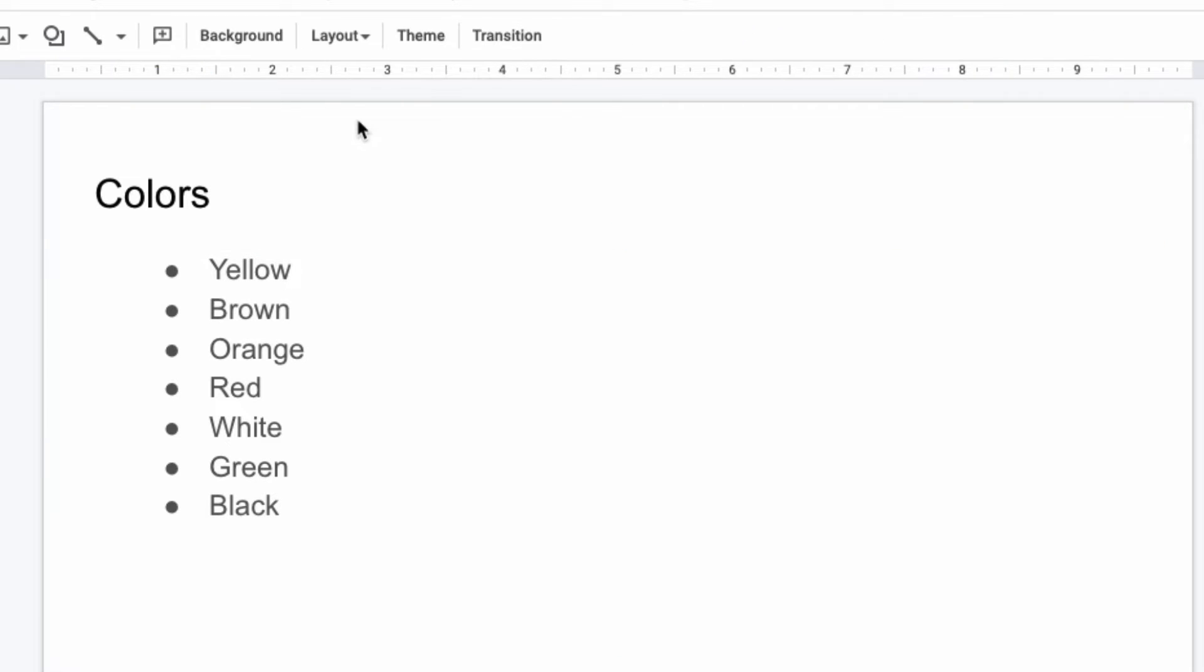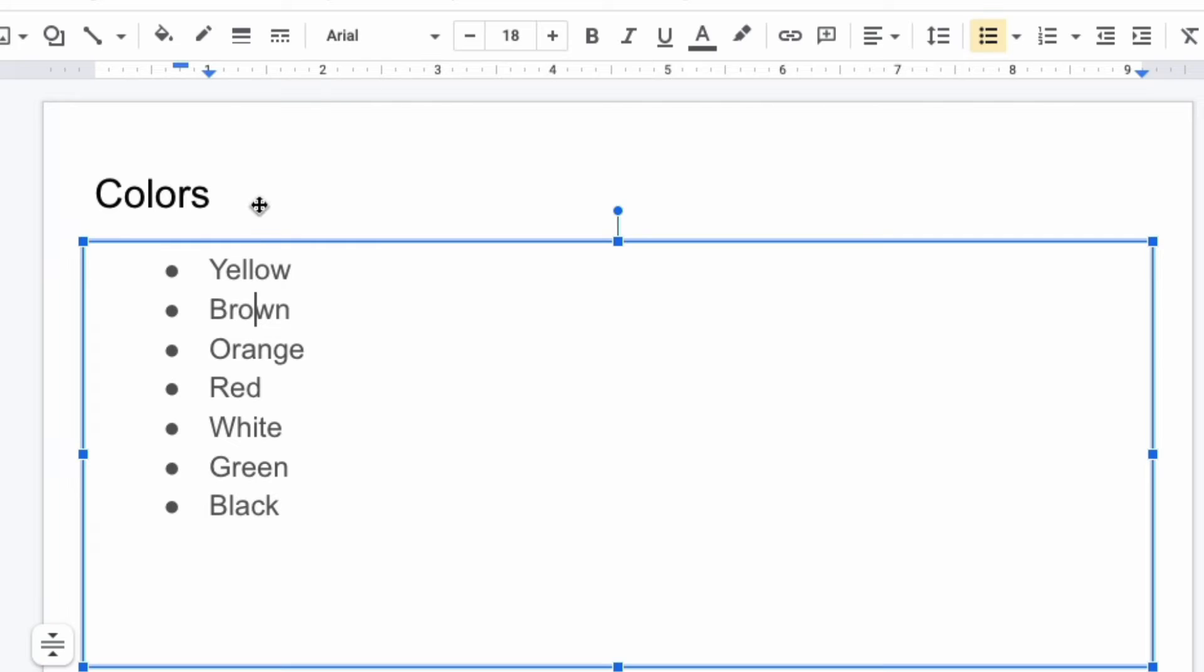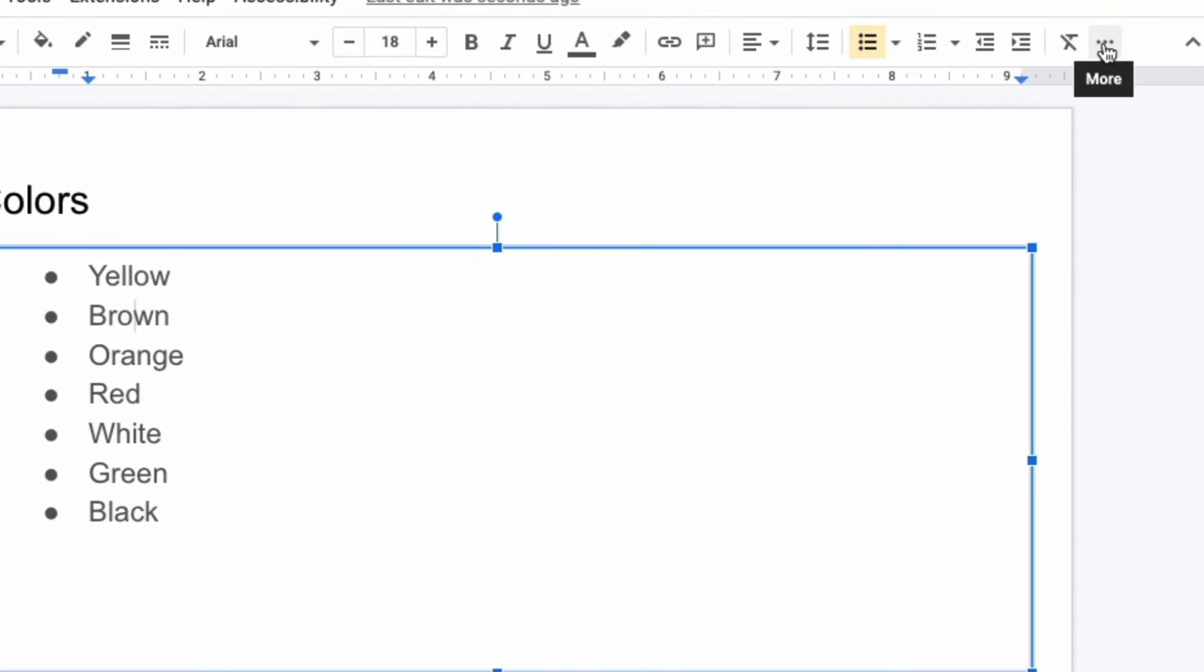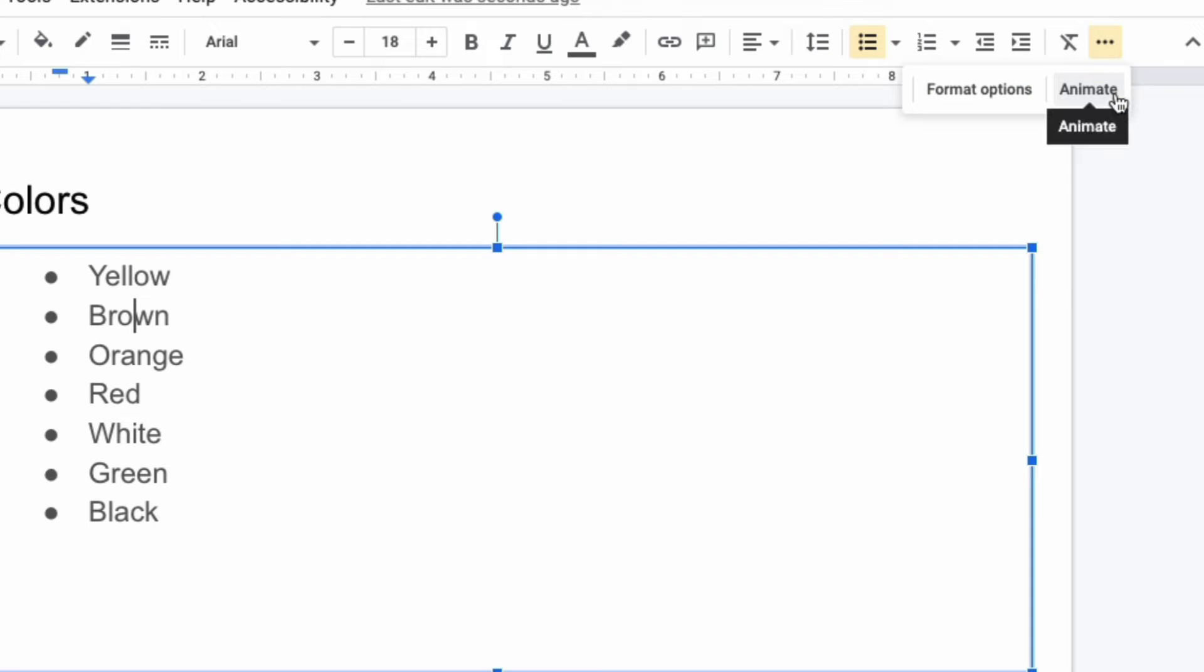Return to the format menu. If your screen runs out of space, click the three dots, which means more, and then click animate.